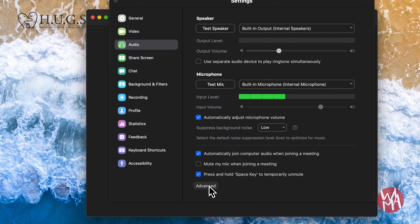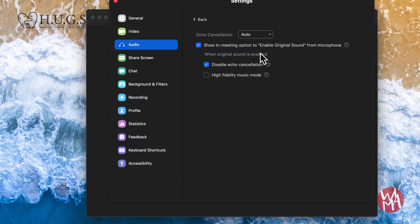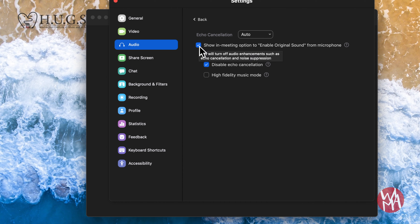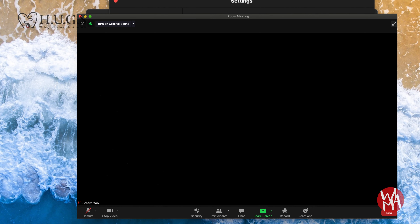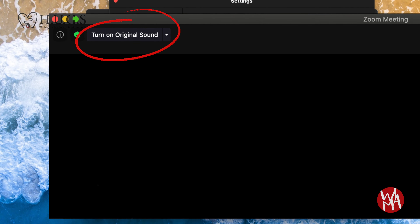Also, go to the advanced settings and find the in-meeting option to enable original sound from microphone. Make sure that is checked. When you enter the meeting, you will see 'Enable Original Sound' on the top left corner — click it to enable.